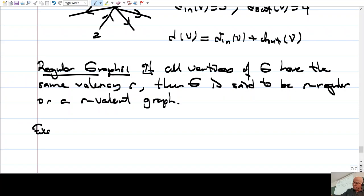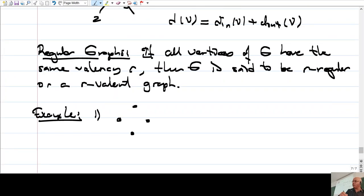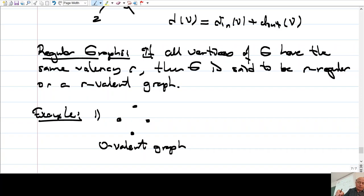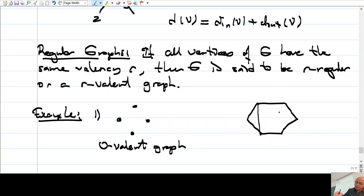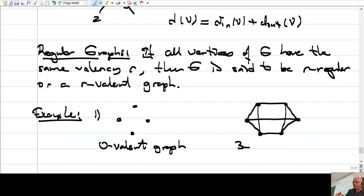For example, this one is a zero-valent graph, because the valency at each vertex is zero — there are no edges. So this is a zero-valent graph. And this one is a three-valent graph. So let me draw. I have a hexagon with these edges. It has six vertices, and at each vertex there are three edges, so this is a three-valent graph.